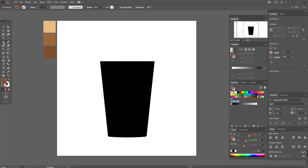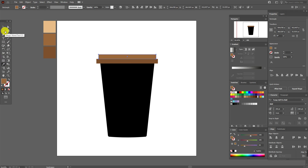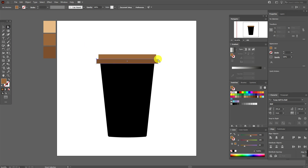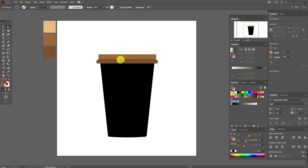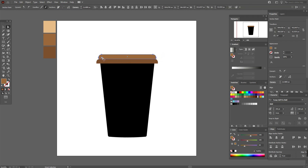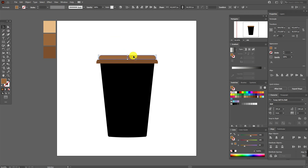Now let's create the top of the cup. Select the darkest color and the rectangle tool and draw the shape like this. Hold Alt and make one copy, make this copy a little shorter. Select this color and move the copy a little down. Now use the Direct Selection tool to select and round these two points like this. You can also round the other two corners, but I think it's better not to. Select these two points and round them, then move this shape a little down.